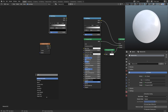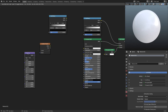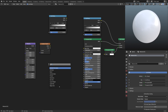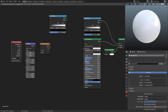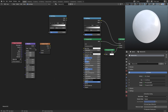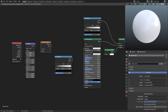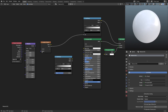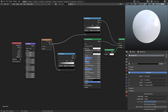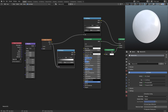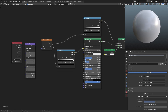I'll grab a Mapping node with Shift+A, then a Texture Coordinate node. Now we connect everything: the Gradient Texture's Factor goes into the Factor of the first Color Ramp, and also into the Factor of the second Color Ramp. Then we plug the Color Ramp's Color output into the Base Color of the Principled BSDF shader.